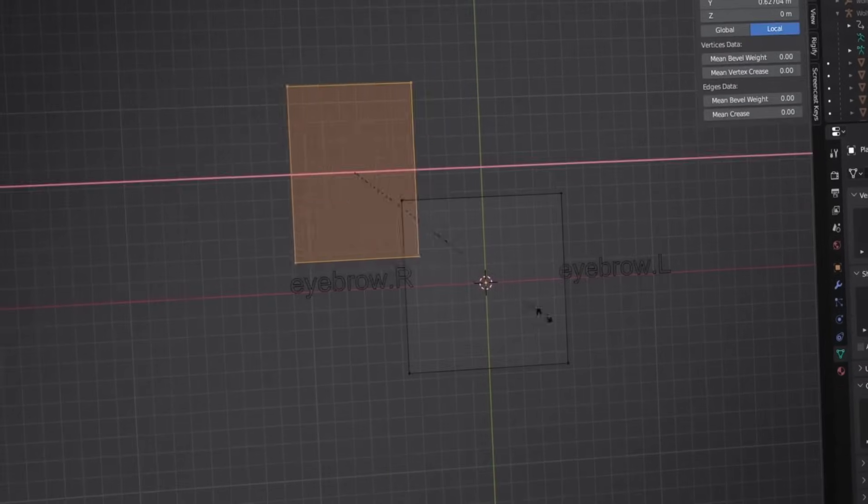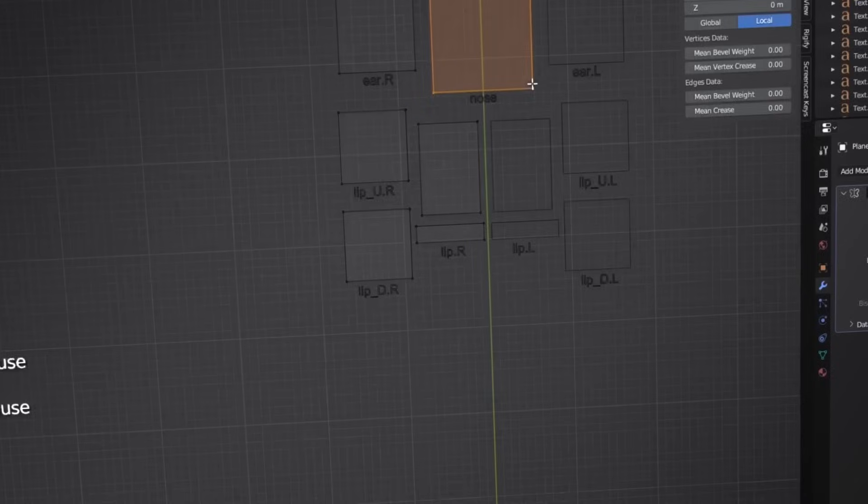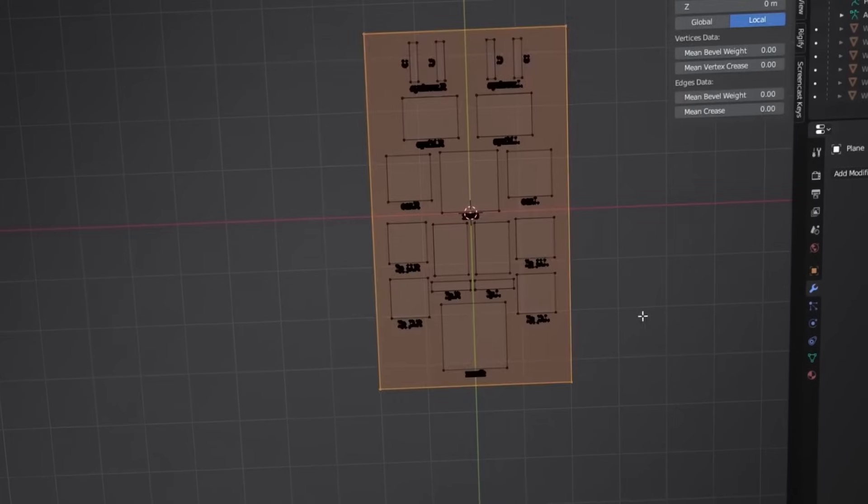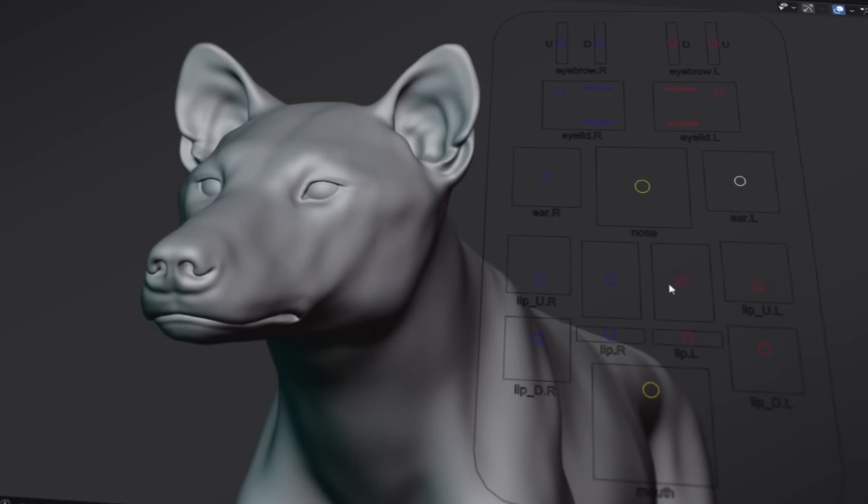Additionally, we'll create a UI panel to manage facial controllers, making animation production more convenient.